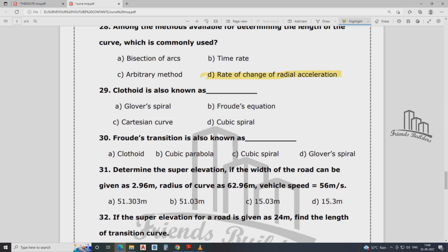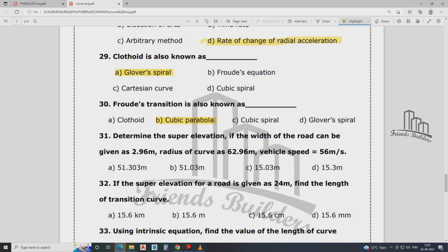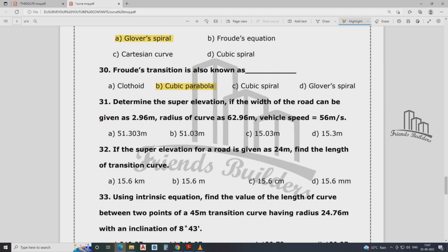Which of the following methods does not describe the method of finding length of transition curve? The answer is C — bisection. The length of curve is dependent on the super elevation. The commonly used method is Clothoid, also known as the ideal access method. Clothoid transition is also known as the method of curve.